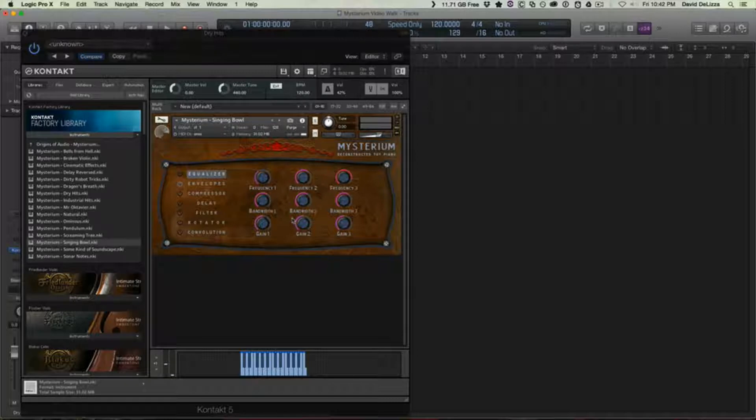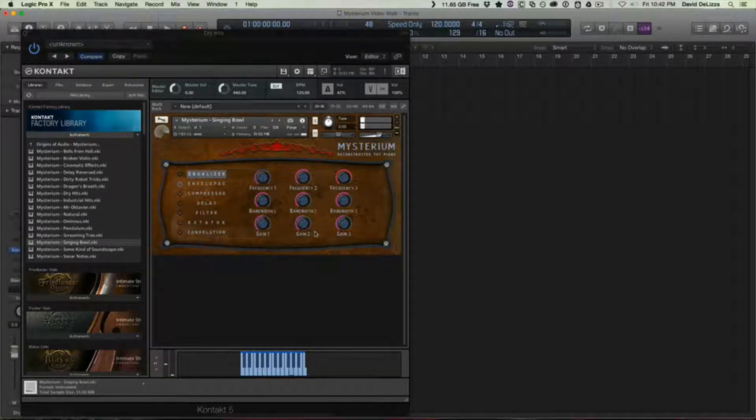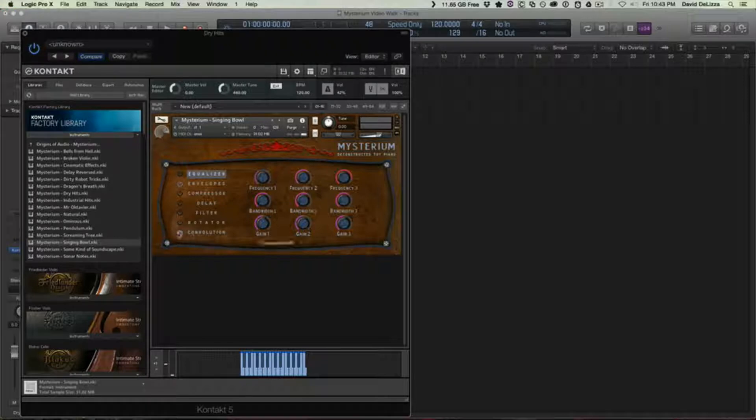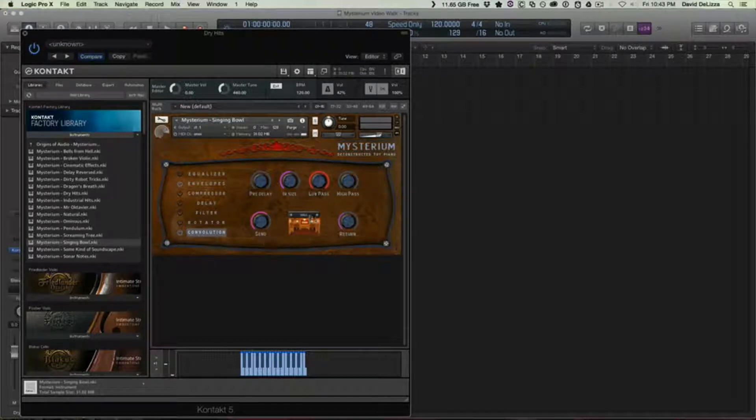So Singing Bowl is pretty neat. I can definitely hear this, it has like a vocal quality to it almost. I can definitely hear this in a game as like a pickup kind of sound.